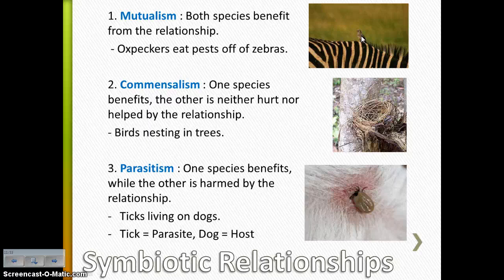Commensalism — a happy face and a straight face — is where one species benefits and the other doesn't benefit but also isn't harmed by the relationship. So this would be an example of a bird putting a nest and laying eggs in a tree. The bird is benefiting because they're getting a nice protected space for their offspring to grow and develop, while the tree doesn't care whether the bird's nest is there or not — it doesn't take nutrients away from it. So that would be an example of commensalism.